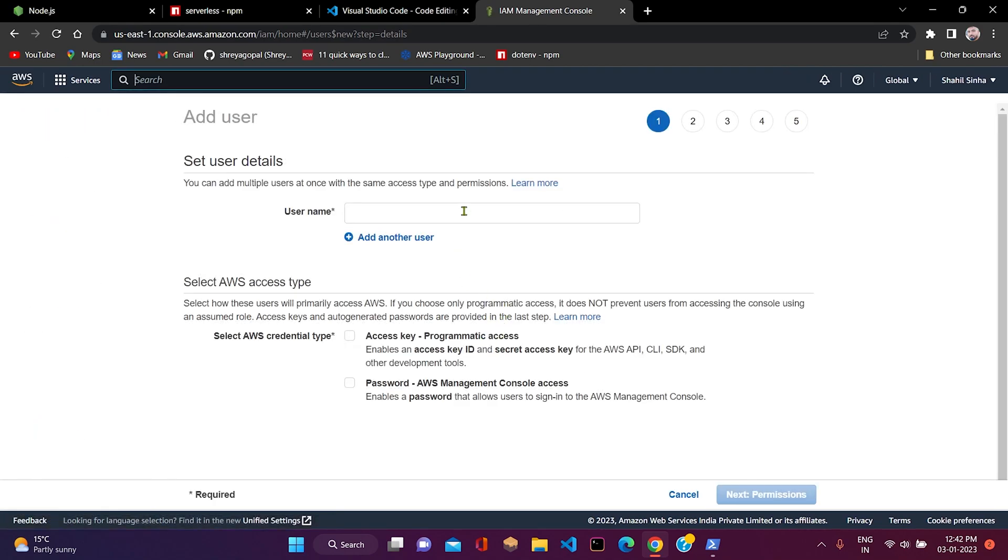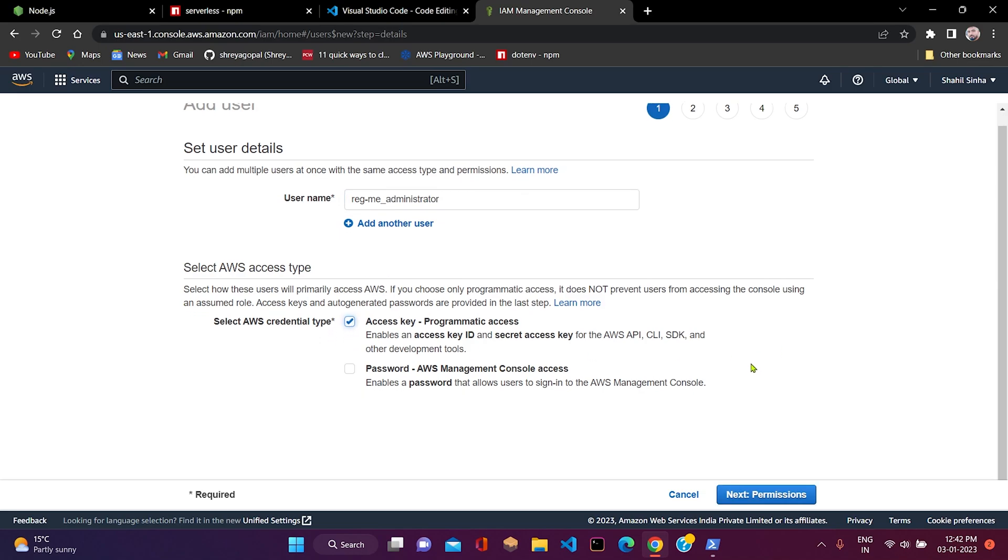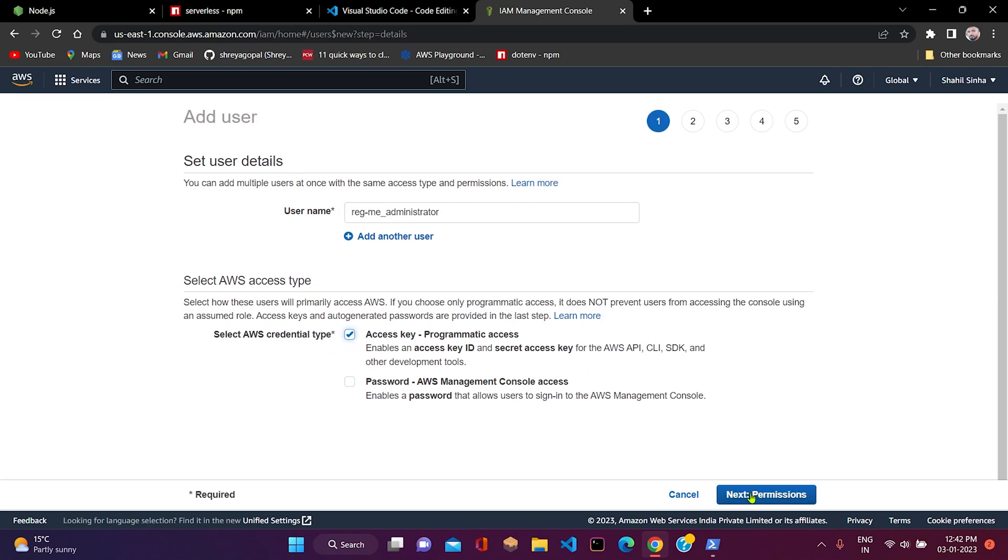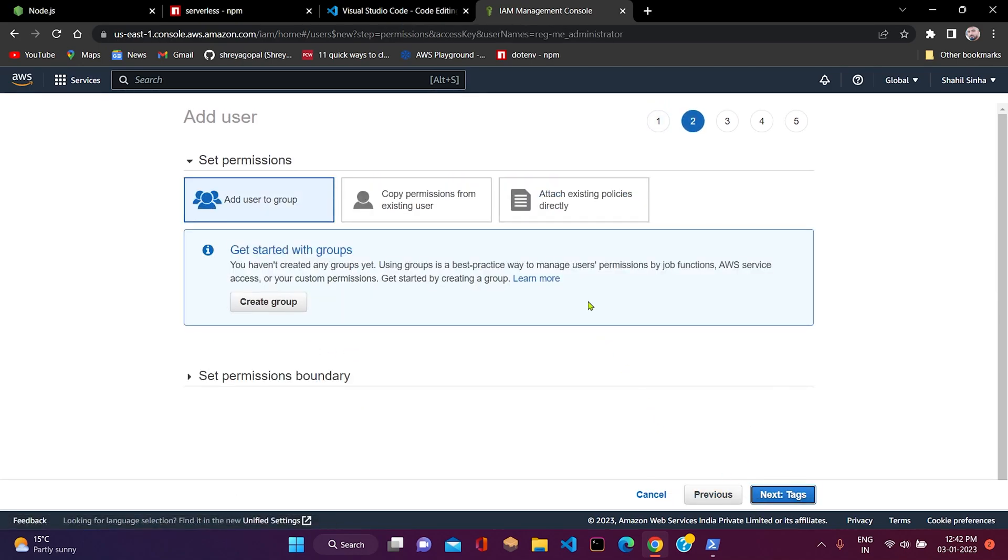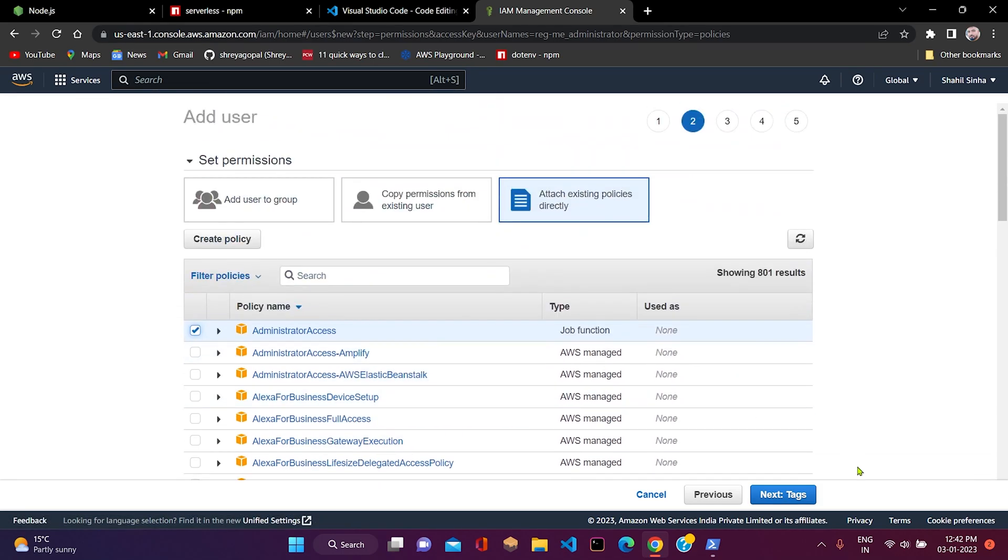After that, click on add user. We need to provide the name of that user. We have to select AWS credentials type. We need access programmatically, so we need programmatic access keys. After that, we need to add permissions. Here we need to attach existing policy.